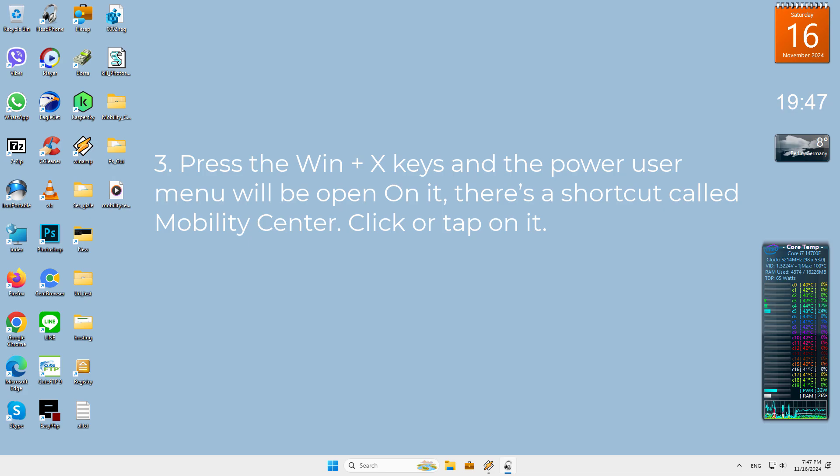Third, press the Win plus X keys and the power user menu will open. There's a shortcut called Mobility Center. Click or tap on it.